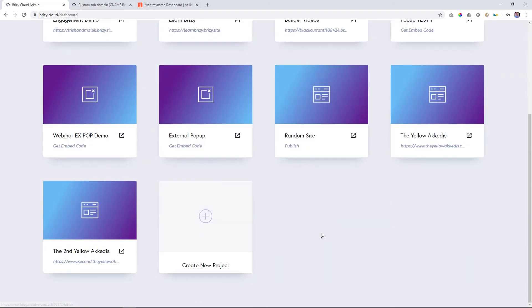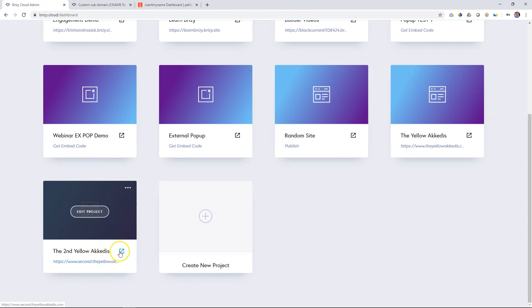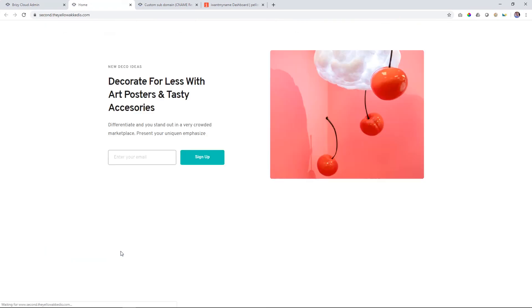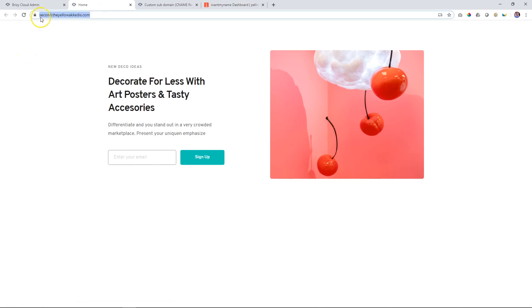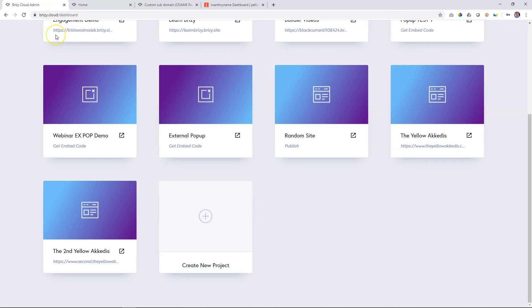Welcome back. It is morning here. What I'm going to do is just click here on the preview and see if we have resolved the setup. As it loads, I think it's going to work this time — and it does. Up here we see our subdomain, second.theyellowakadis.com, with the little bit of content that I had brought in on that page. And that is how you set up subdomains within Brizzy Cloud Pro.